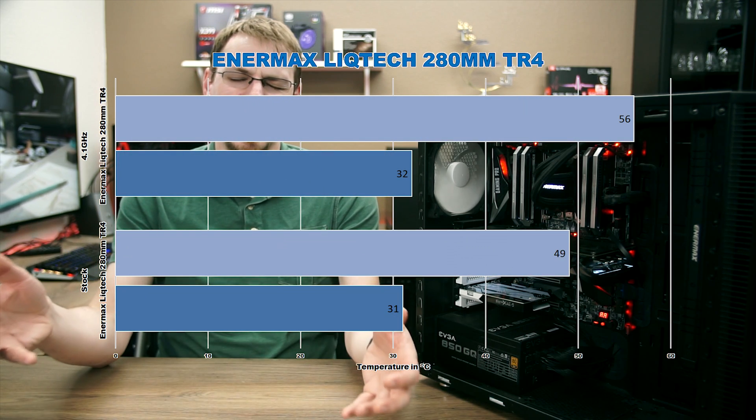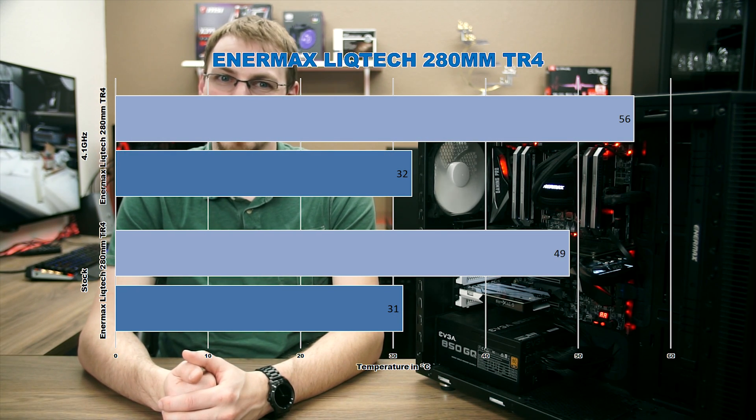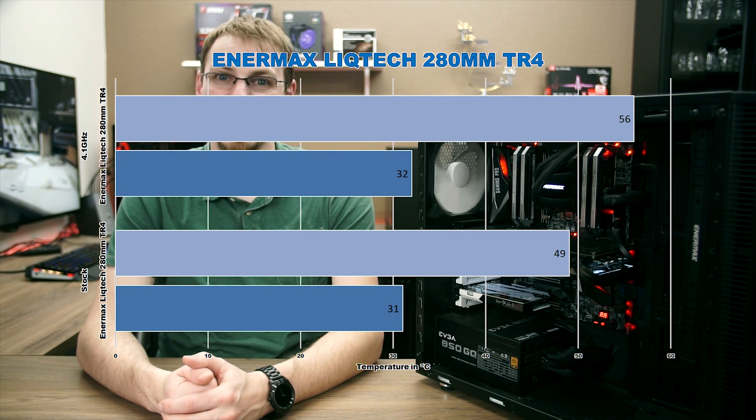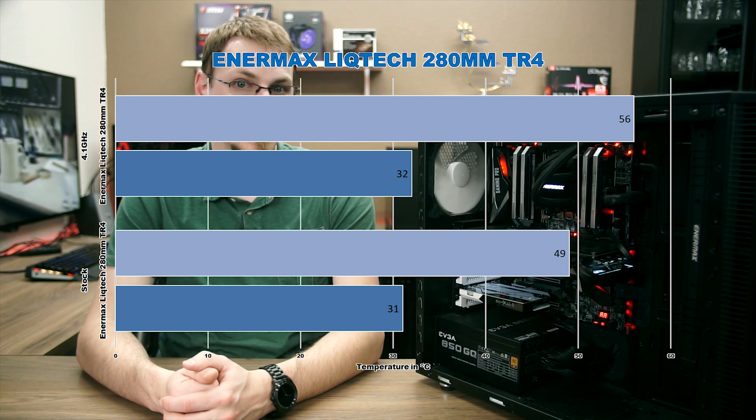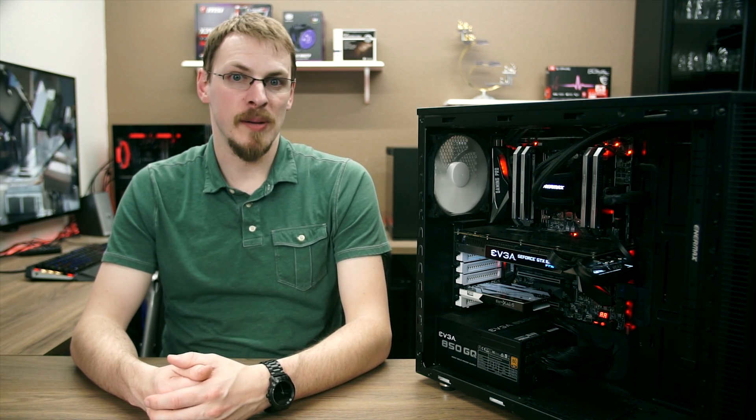Switching back to the Enermax, we see idle temperatures of 32 degrees Celsius and full load reaching just 56. The max temperature observed during the entire test was 65, which fell well within the safe limits for this CPU. I don't have the exact measurements for CPU power draw, but HWinfo reported a max of 193 watts from the CPU package. A 56 degrees Celsius average under full synthetic load is certainly not bad for any all-in-one cooler, let alone for something as demanding as Threadripper.